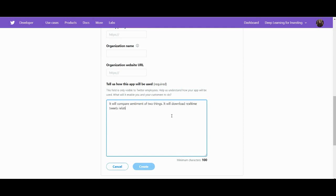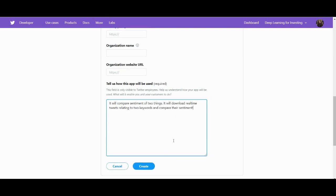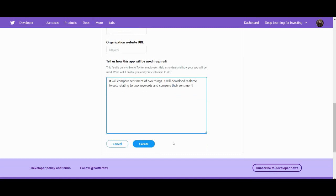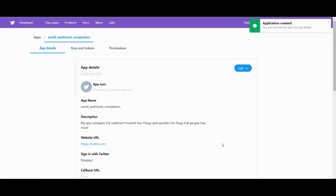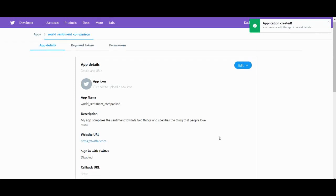So yes, we will compare sentiment of two things and we will download some real-time tweets relating to two keywords and compare their sentiment. Okay, hit create and create, and we've made it.